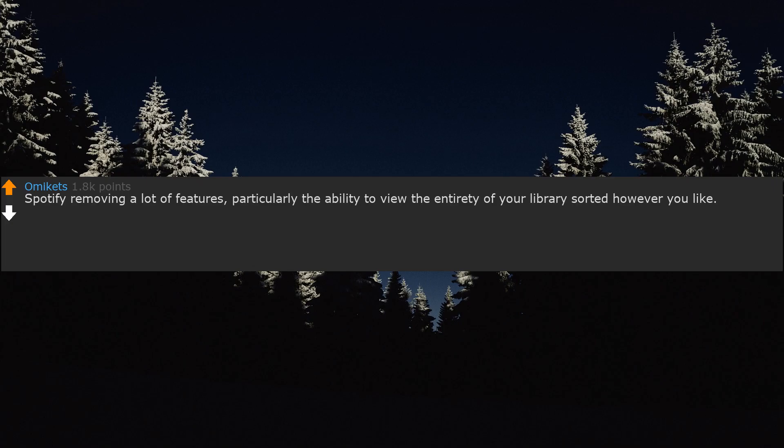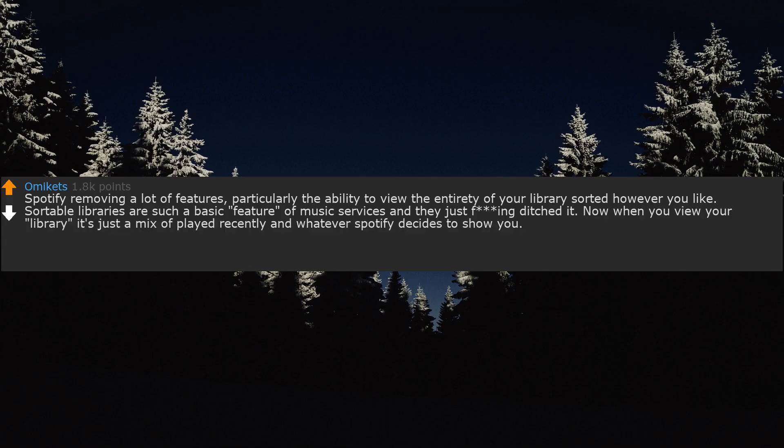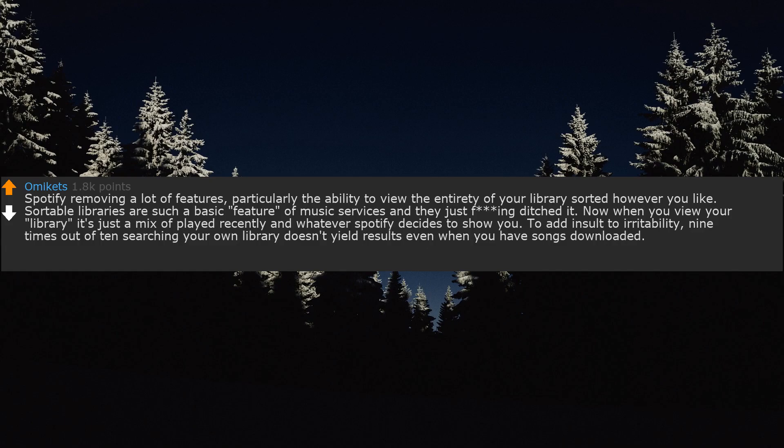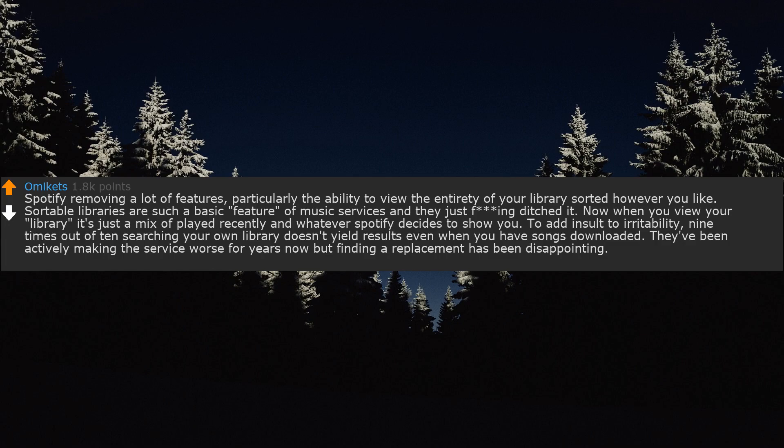Spotify removing a lot of features, particularly the ability to view the entirety of your library sorted however you like. Sortable libraries are such a basic feature of music services and they just ditched it. Now when you view your library it's just a mix of played recently and whatever Spotify decides to show you. To add insult to irritability, 9 times out of 10 searching your own library doesn't yield results even when you have songs downloaded. They've been actively making the service worse for years now, but finding a replacement has been disappointing.